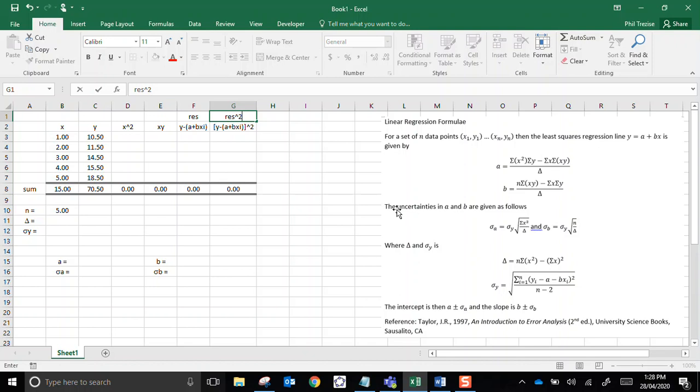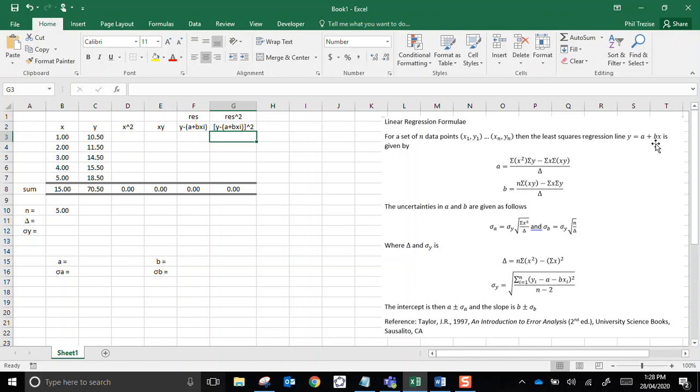Now we've got the following formulas here for a set of n data points. So that's us, n equals five. We have paired values from x's and y's. And we're looking for a linear regression, y equals a plus bx. Now there's a formula for a here, a formula for b. Then the uncertainty in a, so sigma a is given by this, sigma b is given by this. And we've got these funny symbols delta here and sigma y. Those are just little shorthands for these parts of the formulas here.